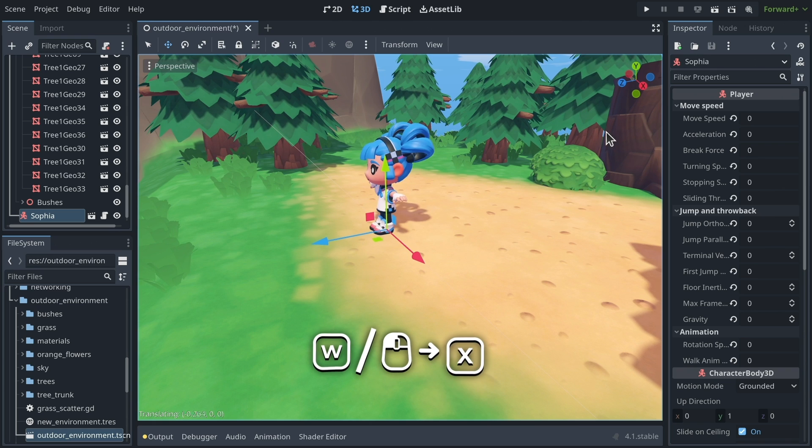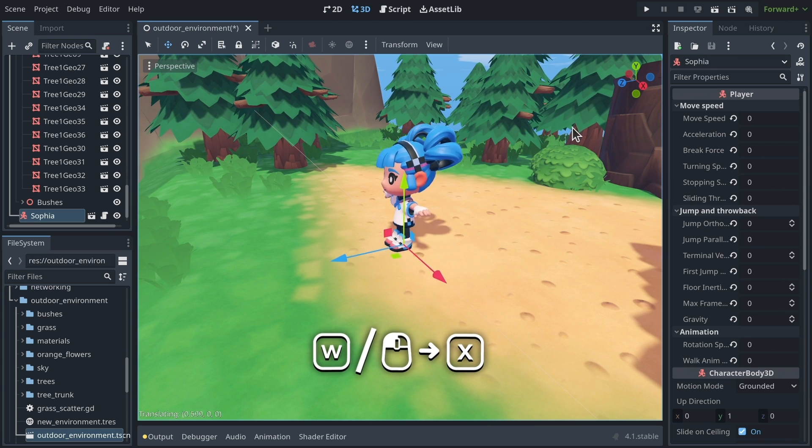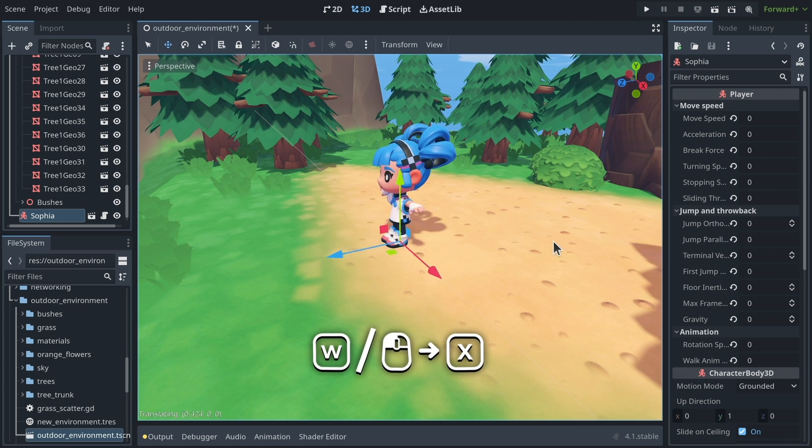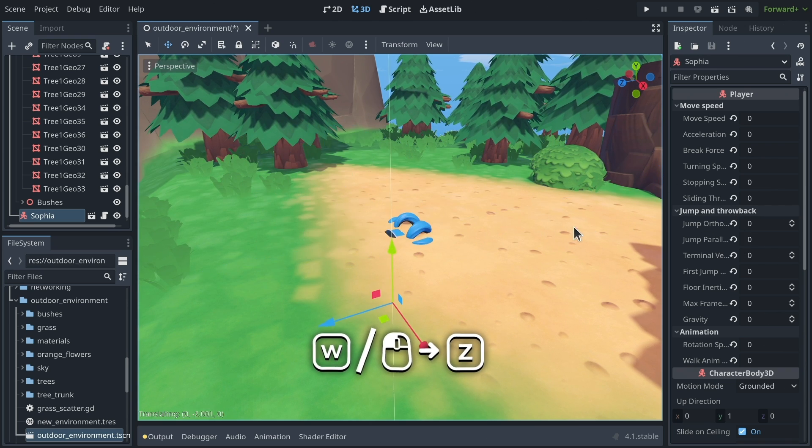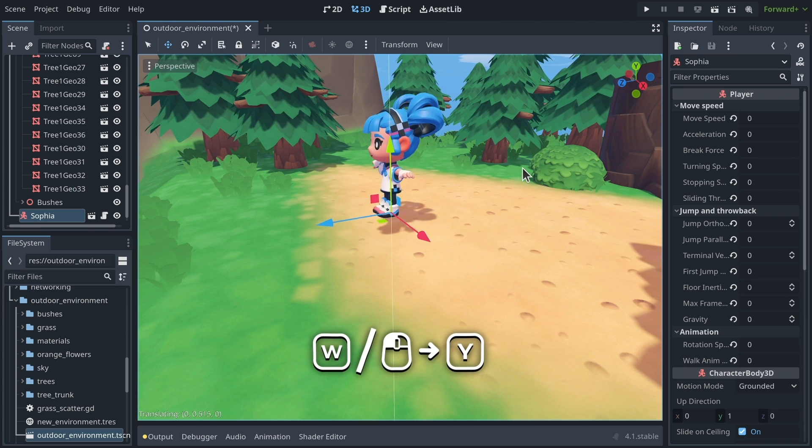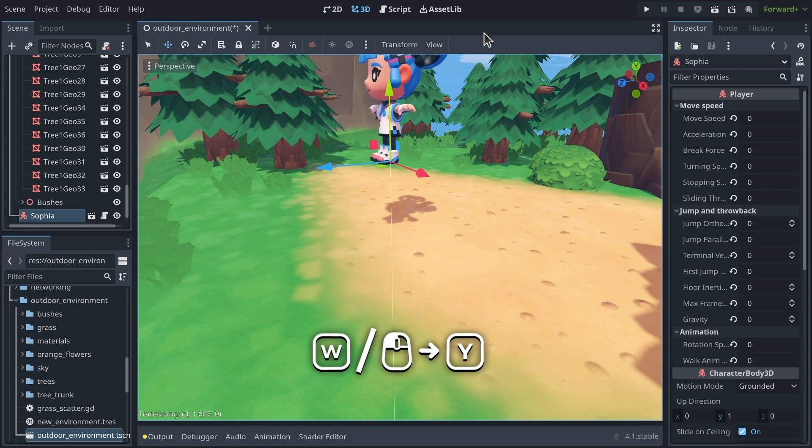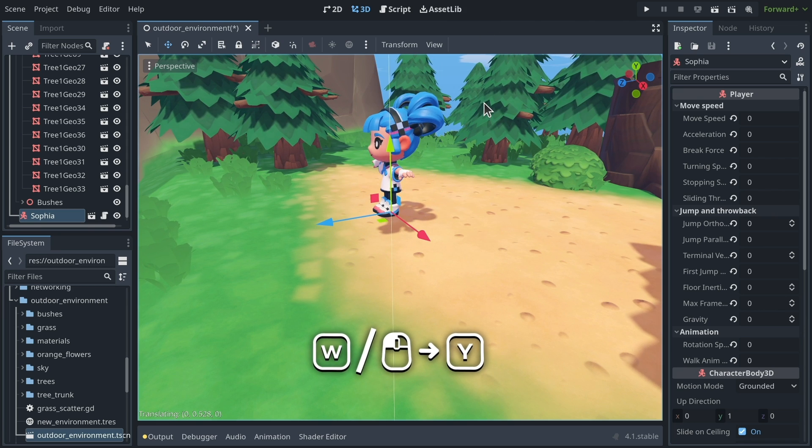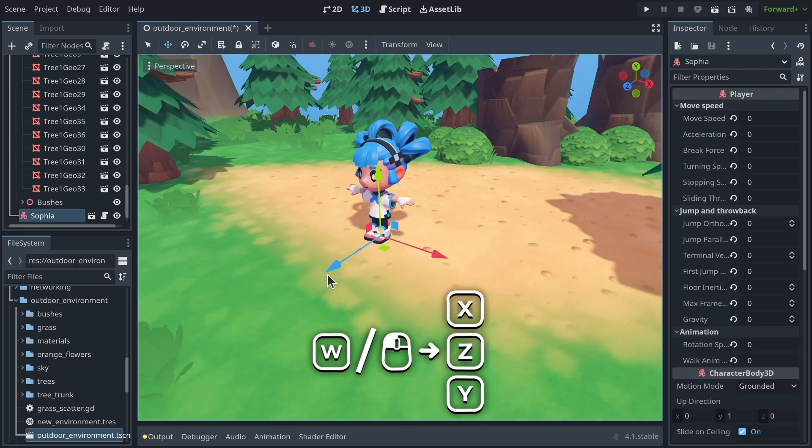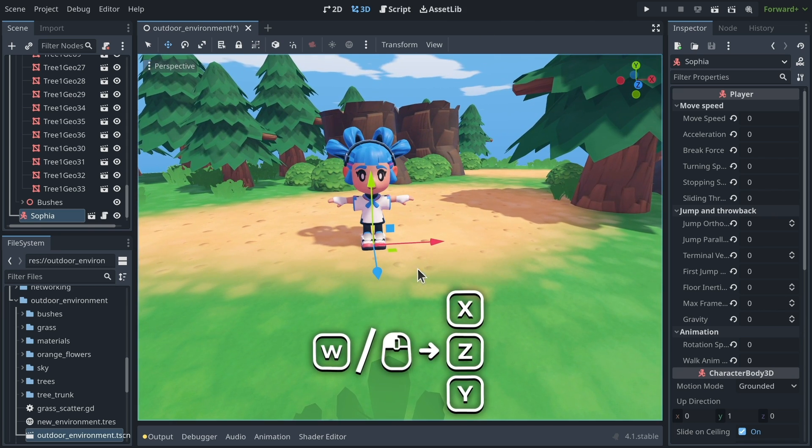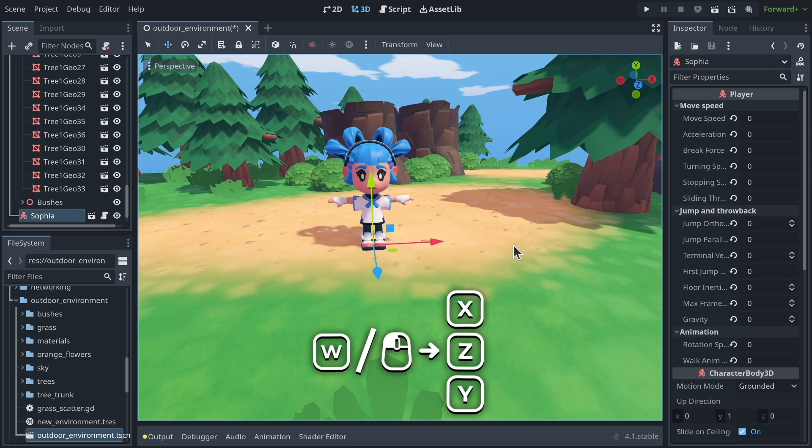So X moves along the X axis, Z moves along the Z axis, and Y moves along the Y axis, so up and down in Godot. So you can use that, that's quite convenient.